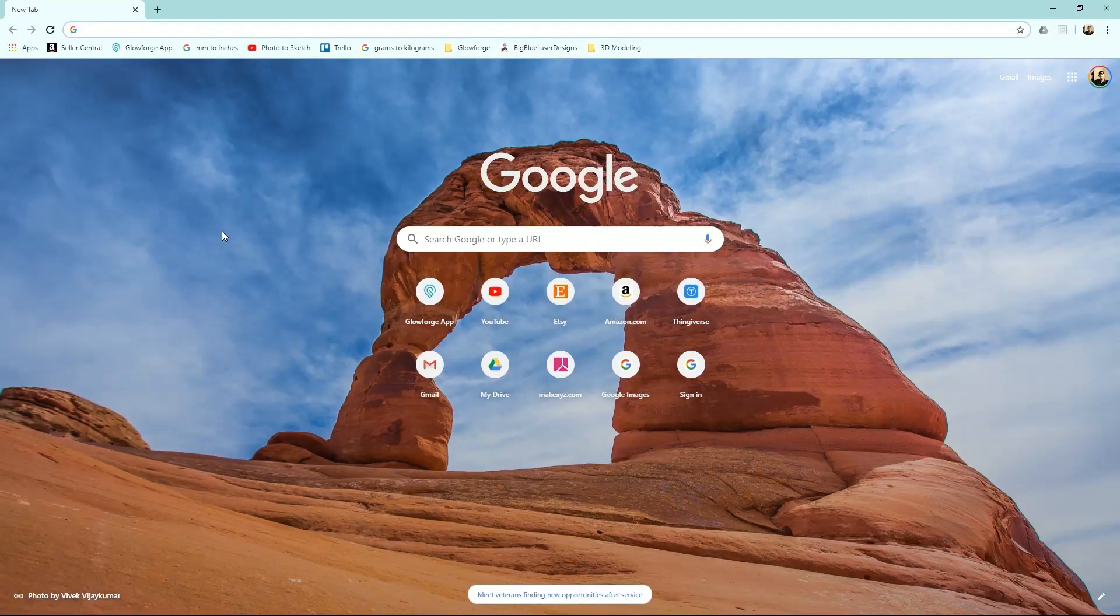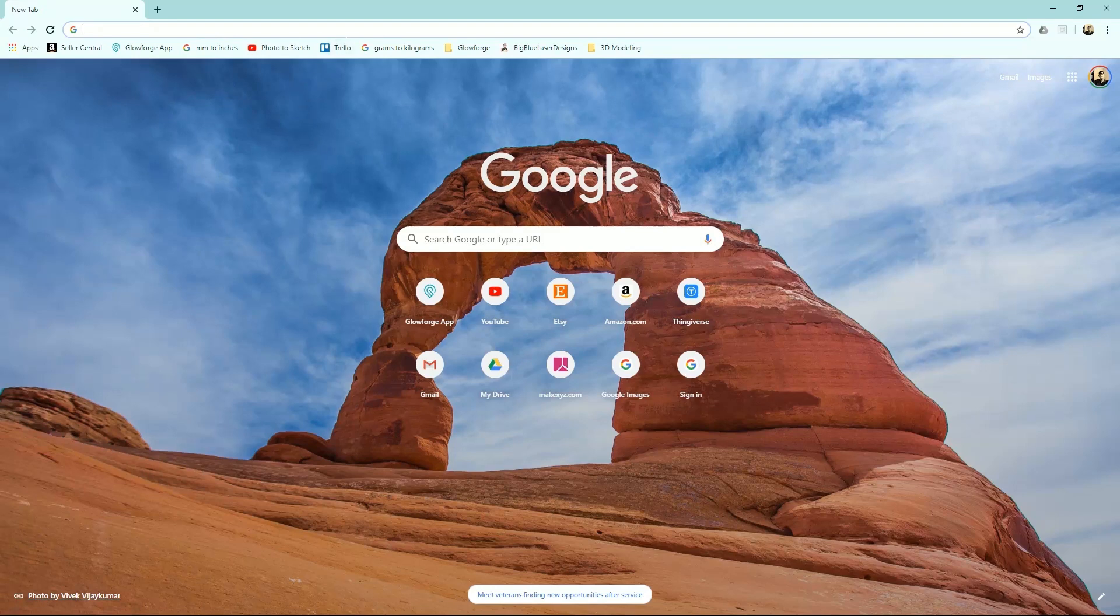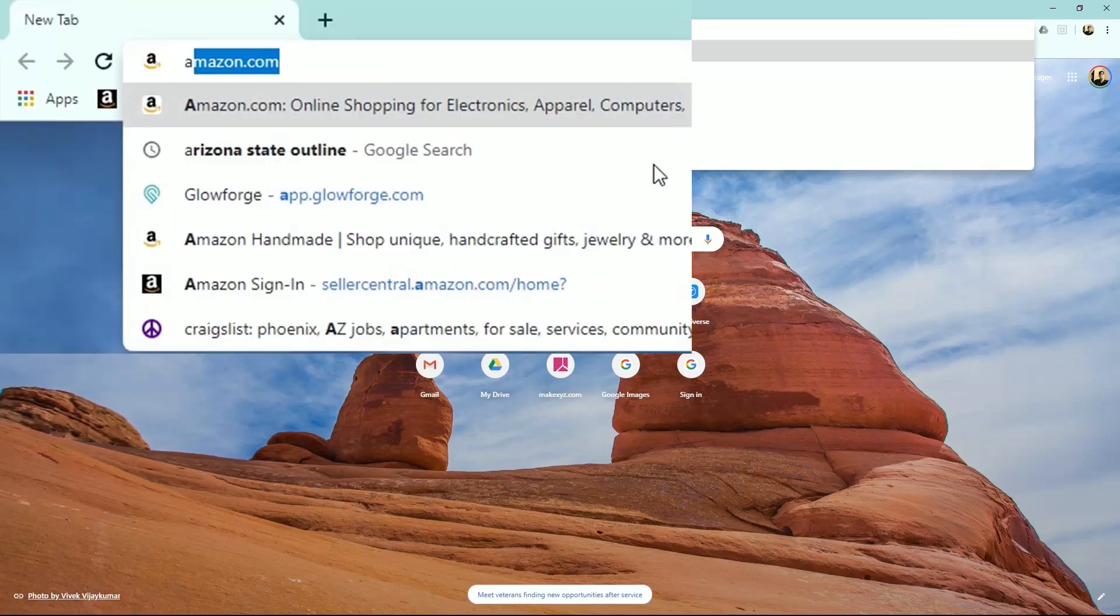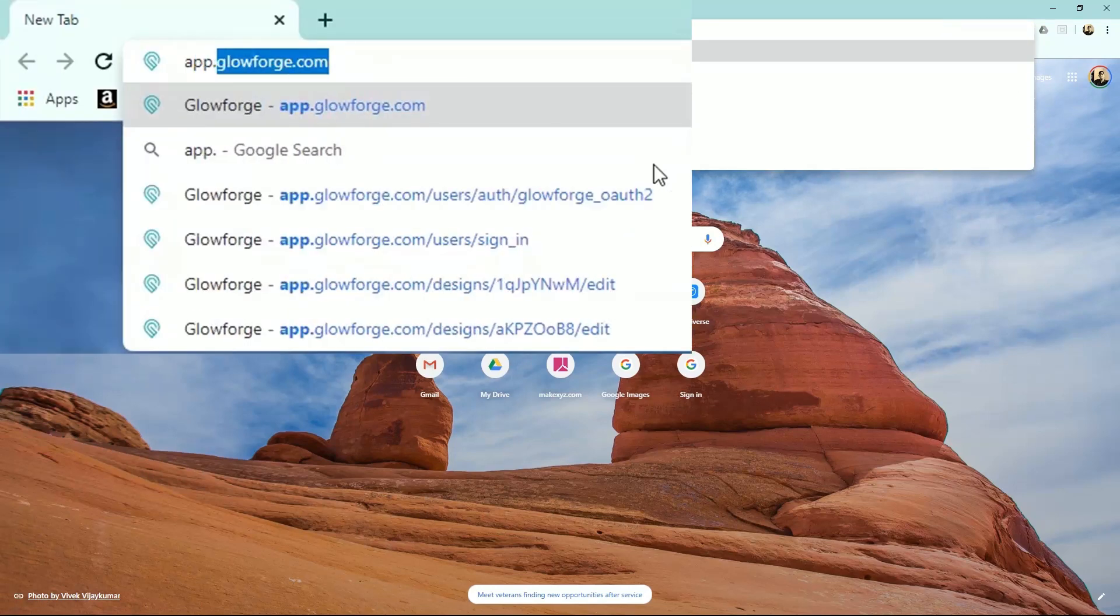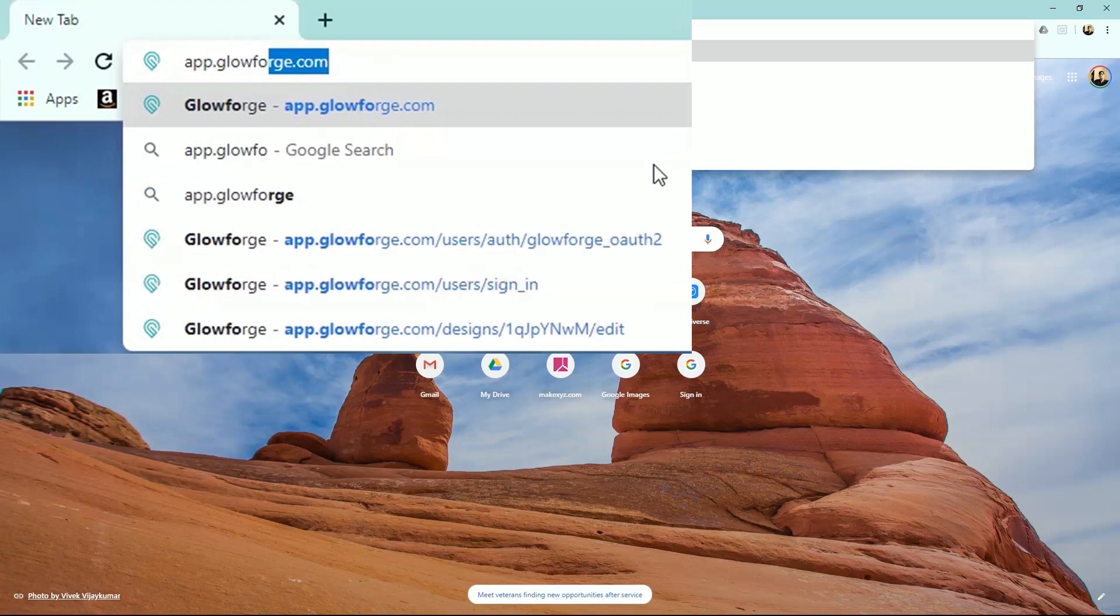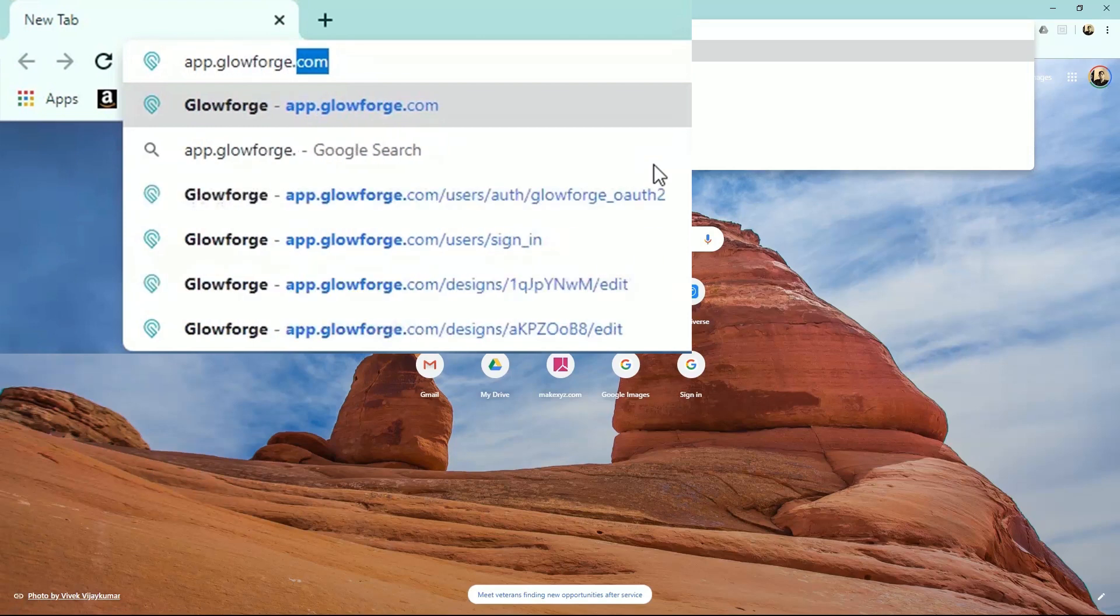Well, it turns out the software is not a downloadable program, but an online app. And that app is found at app.glowforge.com.